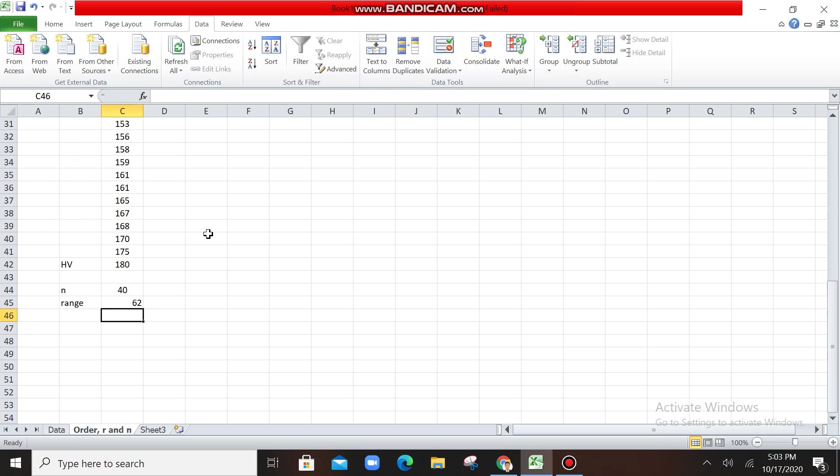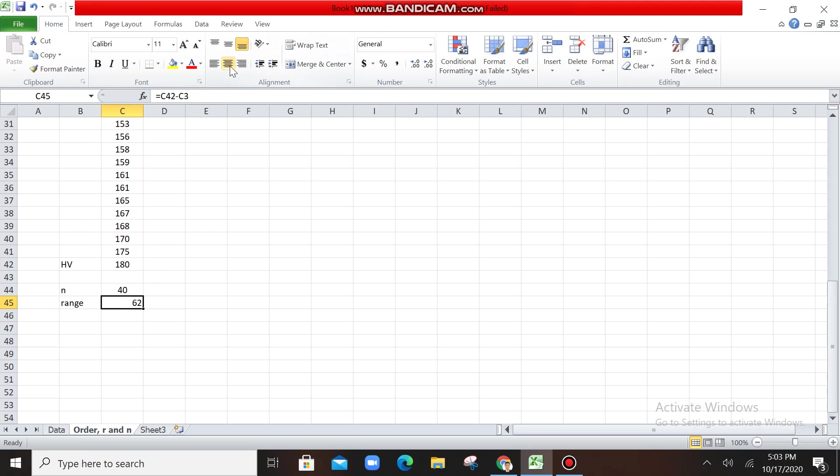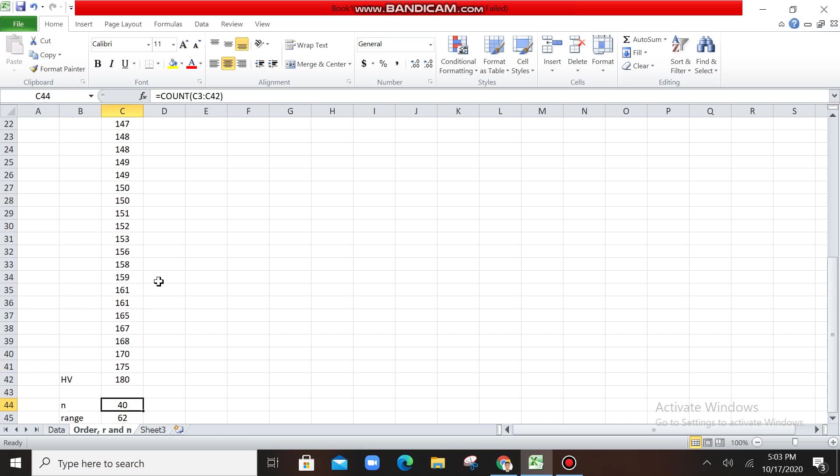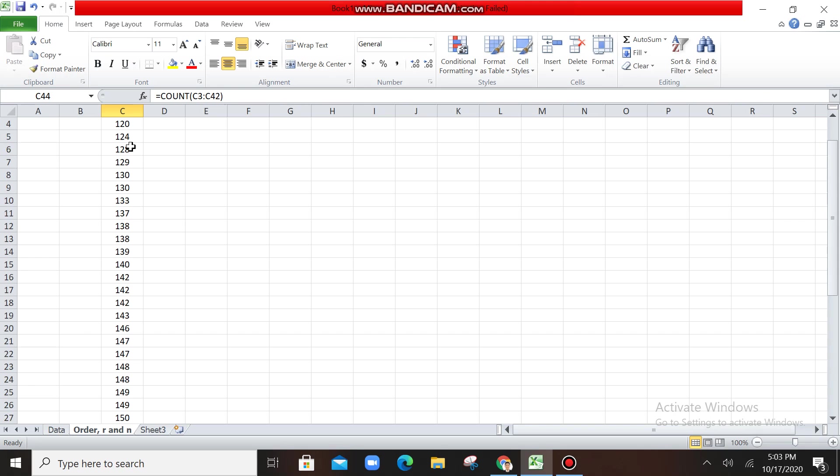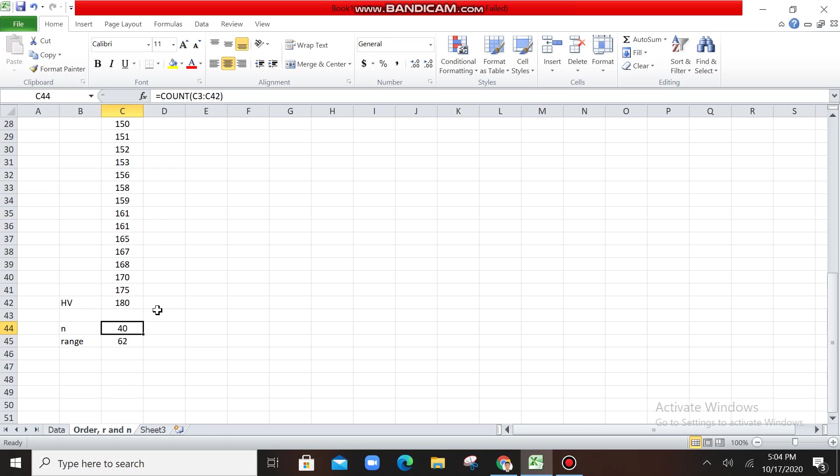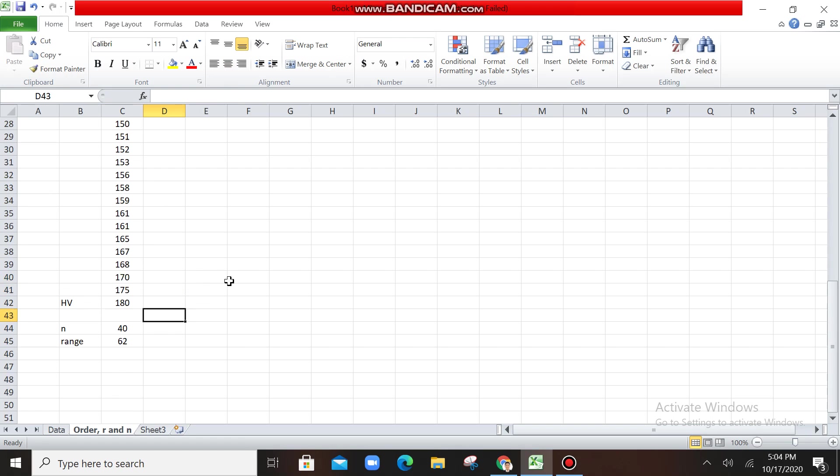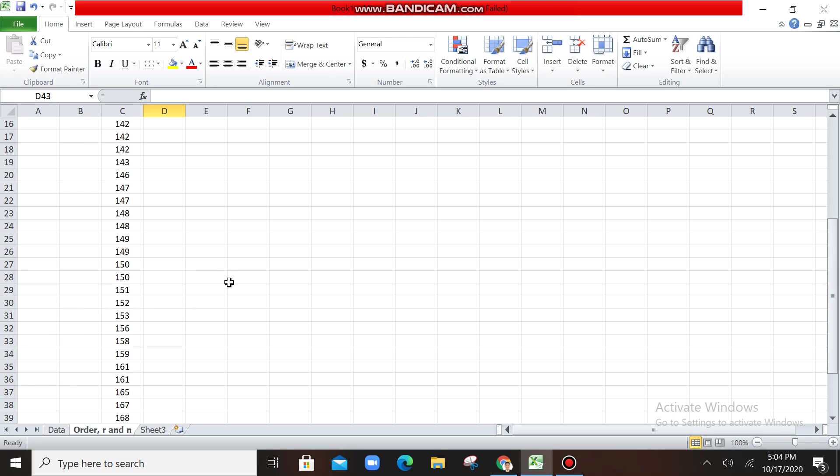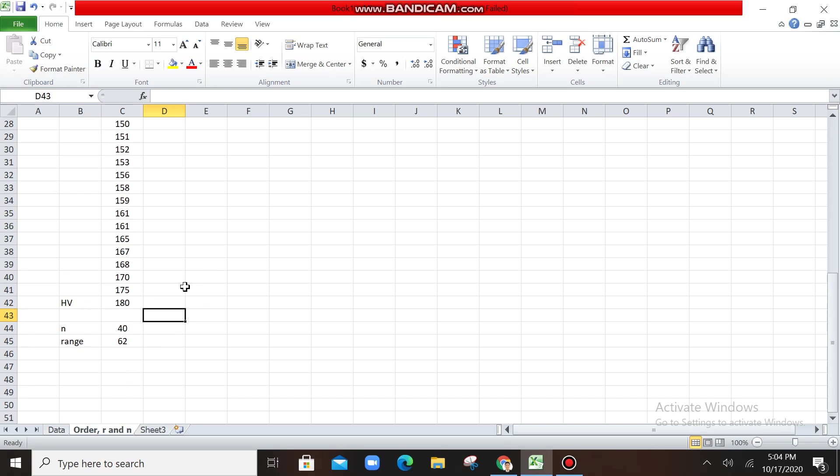So when you press enter, you have now your range. So the range is 62. So the number of data is 40. You know now your lowest value, which is 118, and then HV, which is 180. So as fast as that, your work will be faster if ever you use Microsoft Excel.